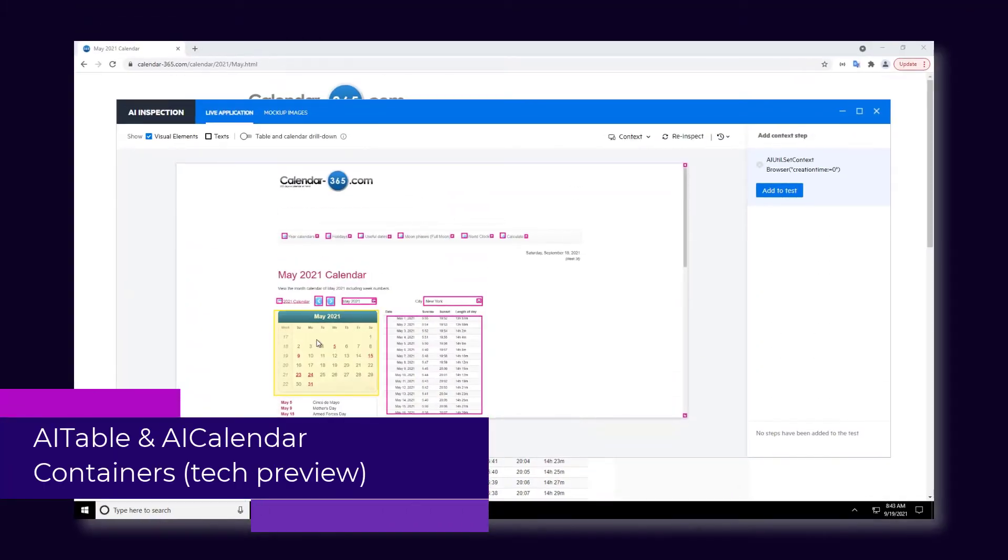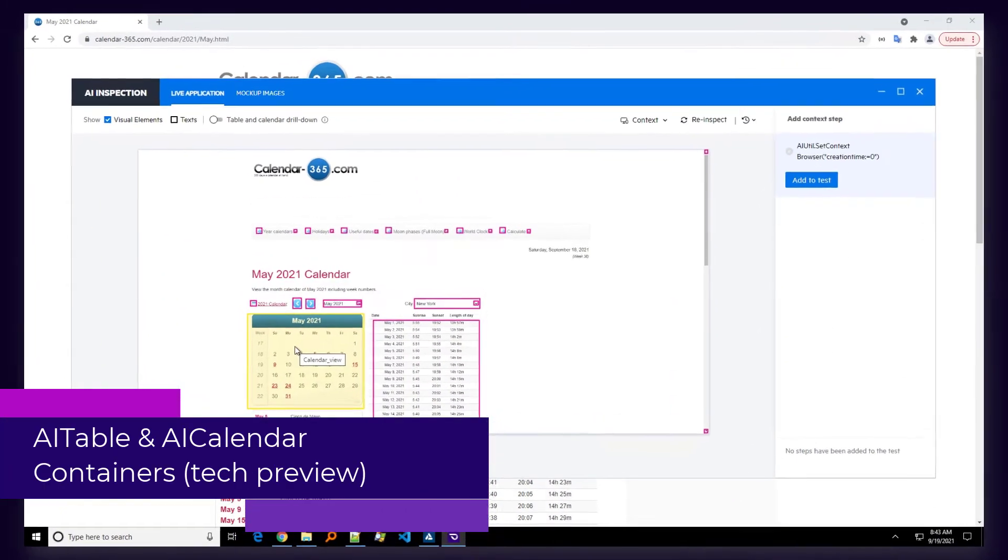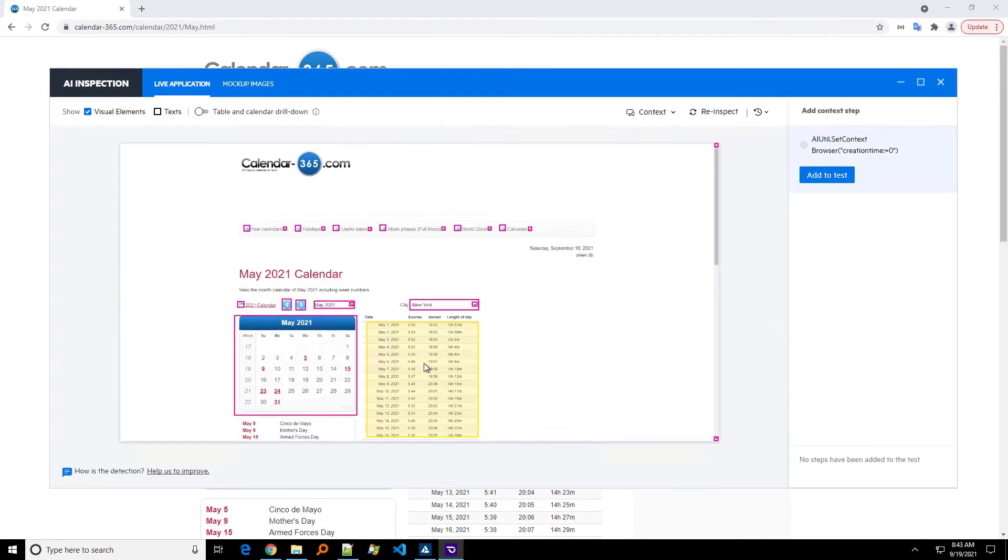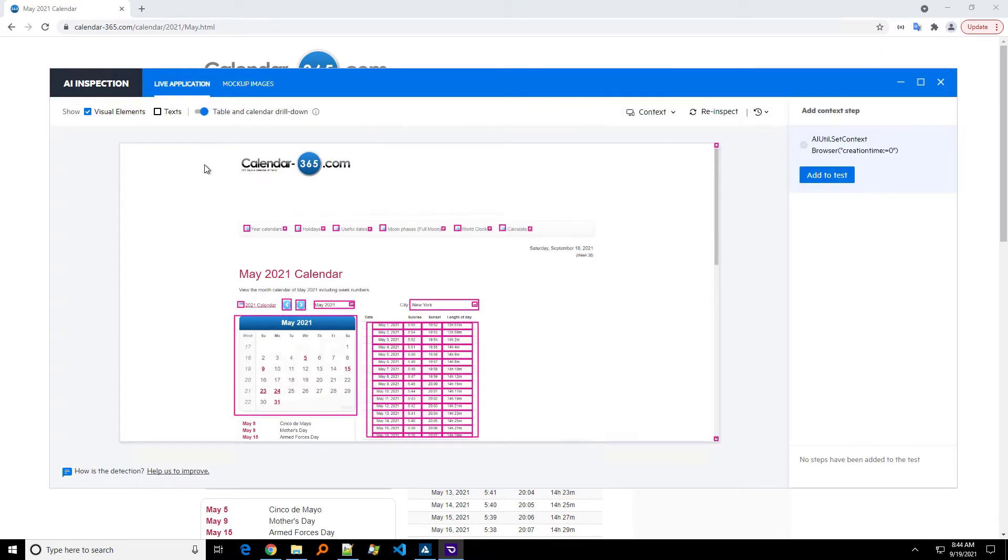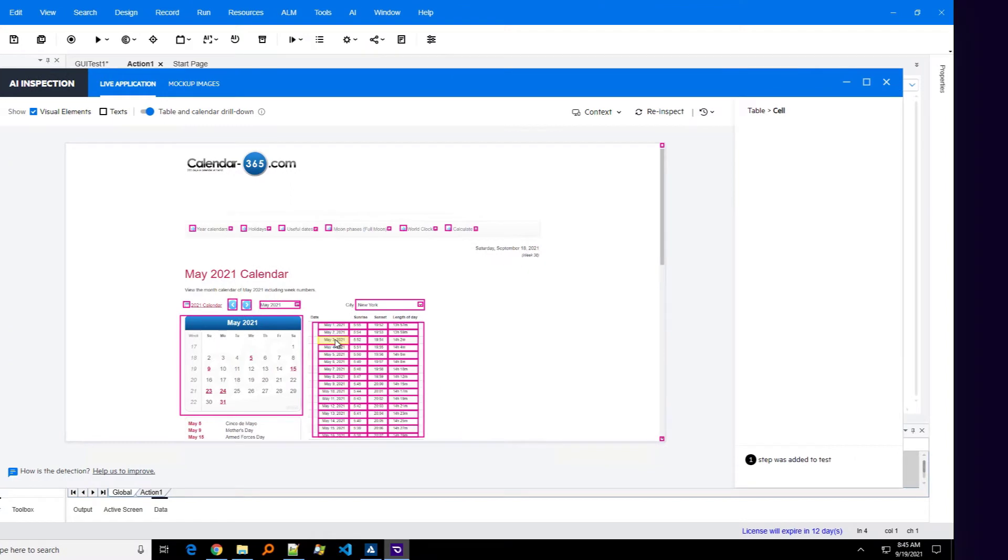You can now use table and calendar controls as containers or parent objects. Using an object hierarchy can improve your test readability and resilience.